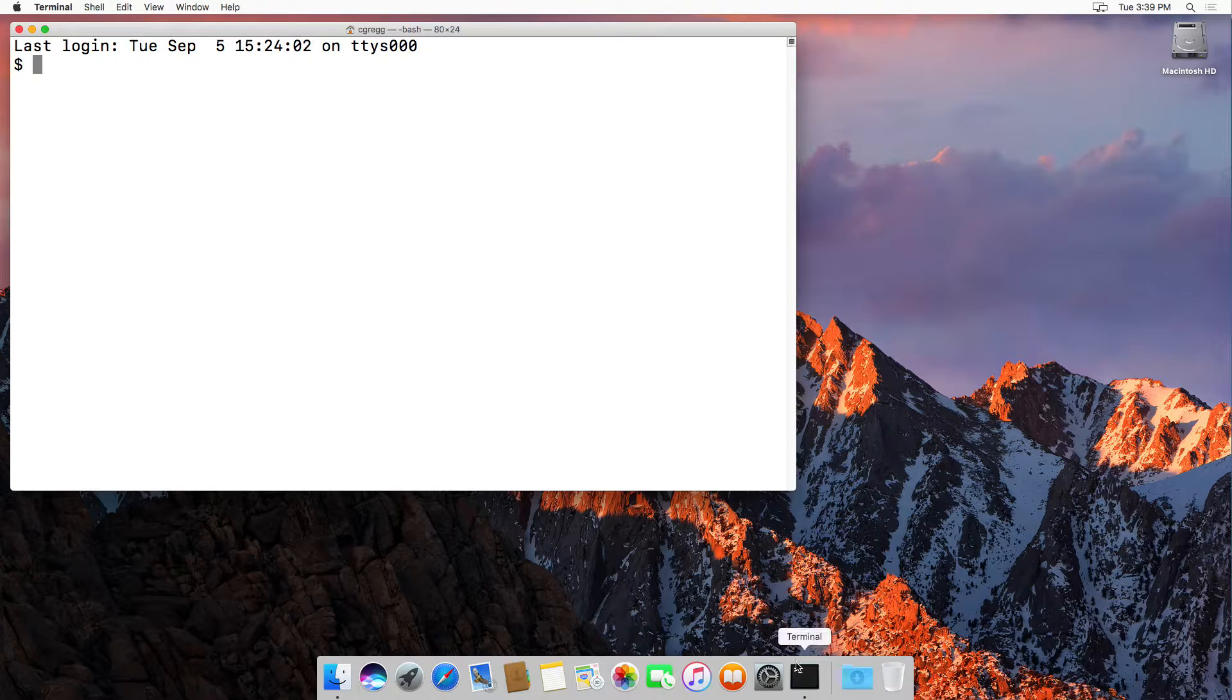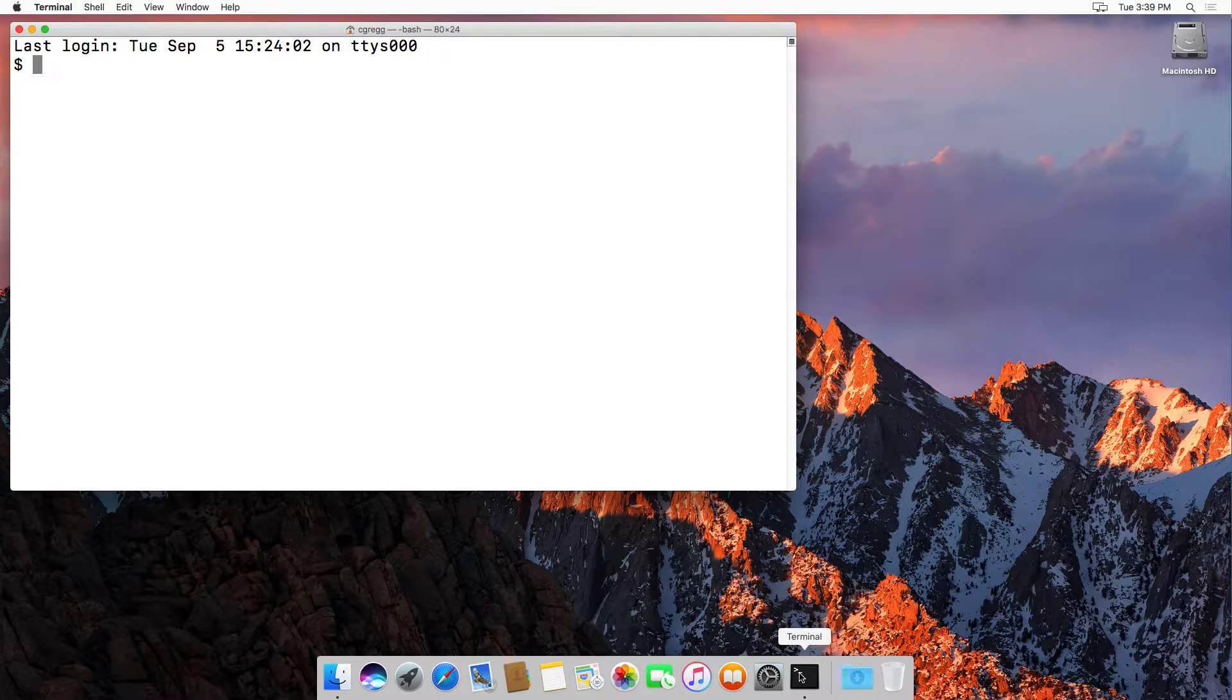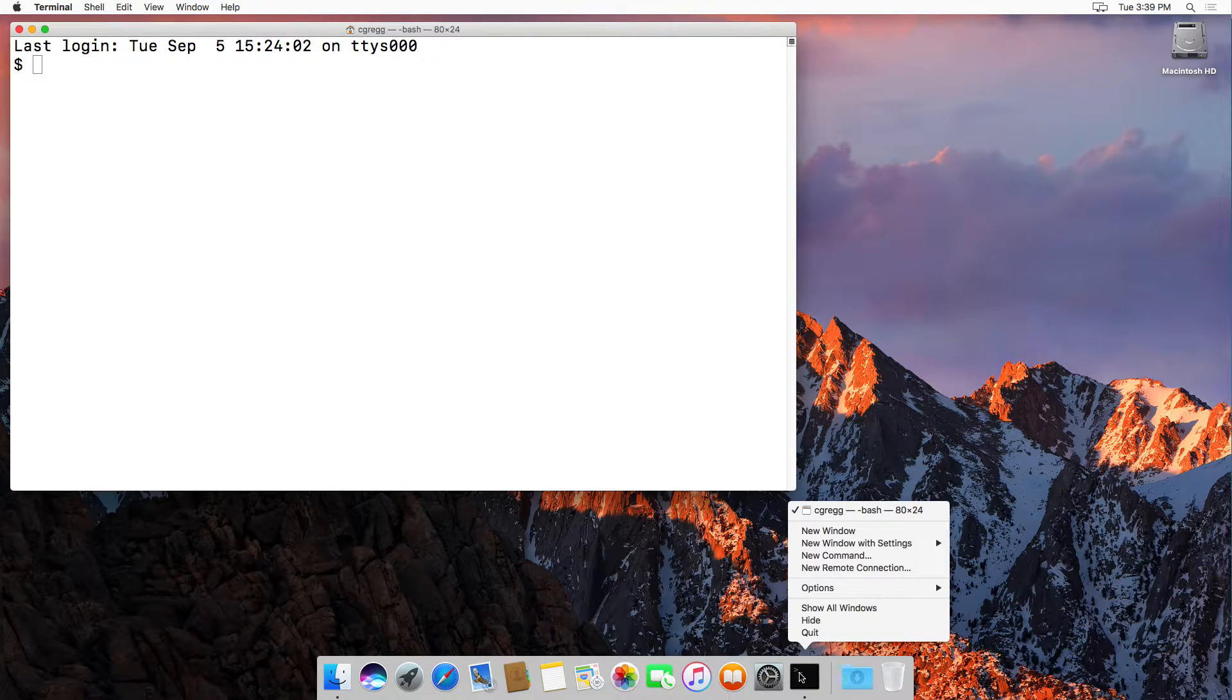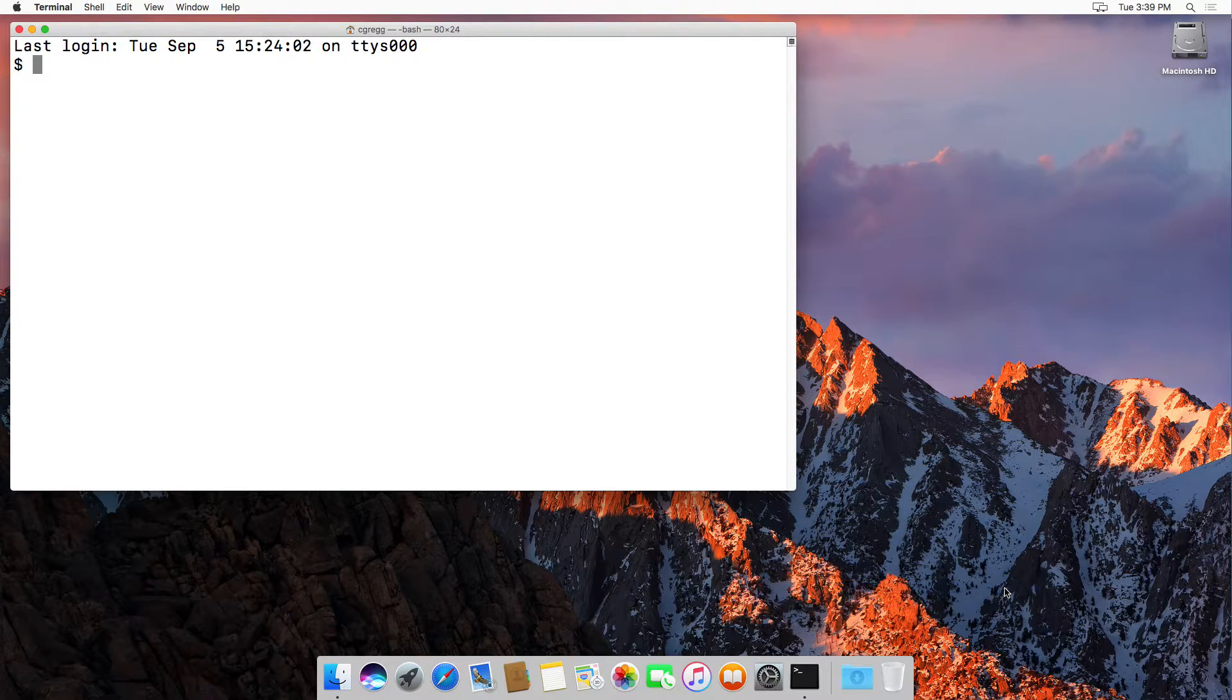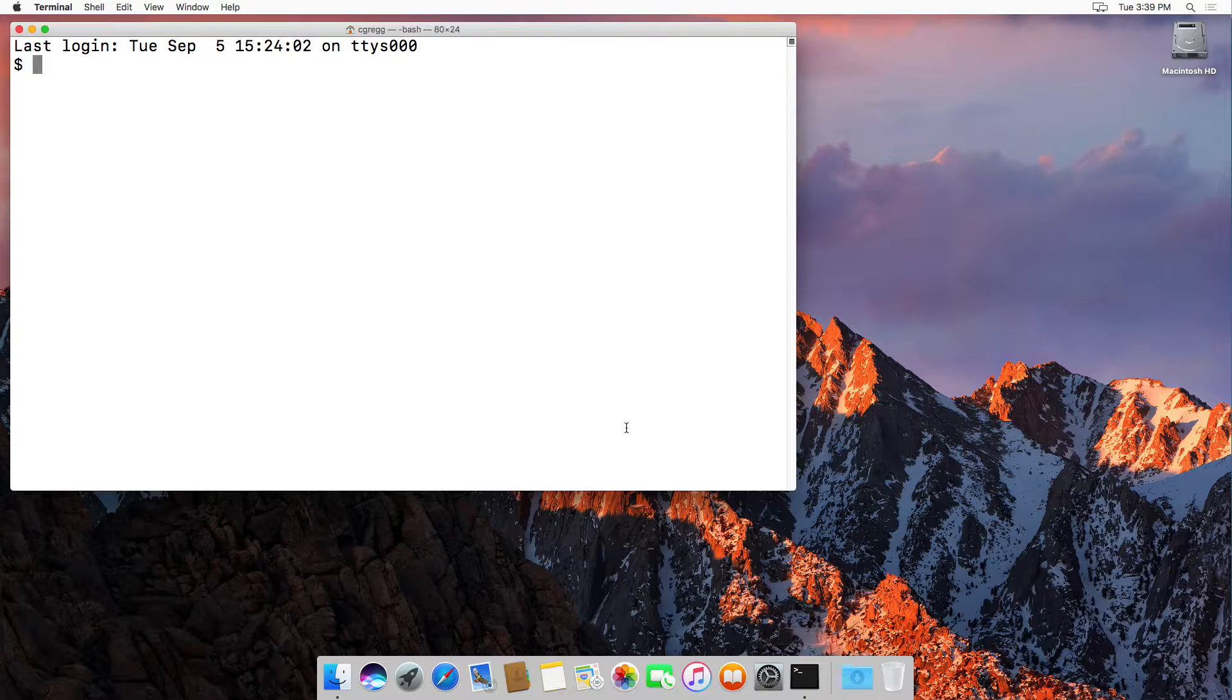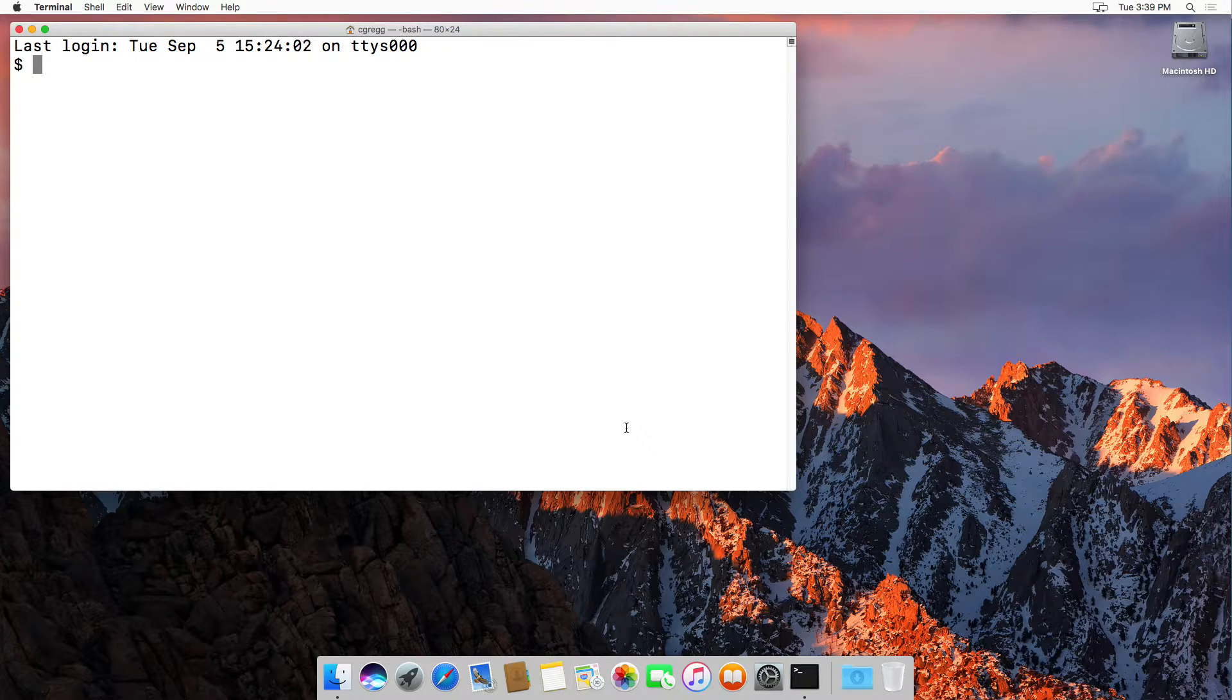What I normally do because I use it all the time is I right click or control click on the terminal and I go to options and say keep in dock. That will keep it in the dock so I don't ever have to find it again.